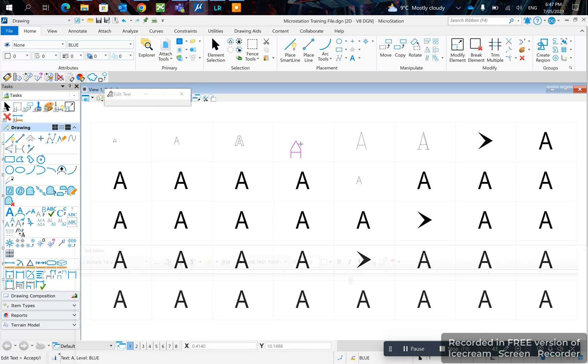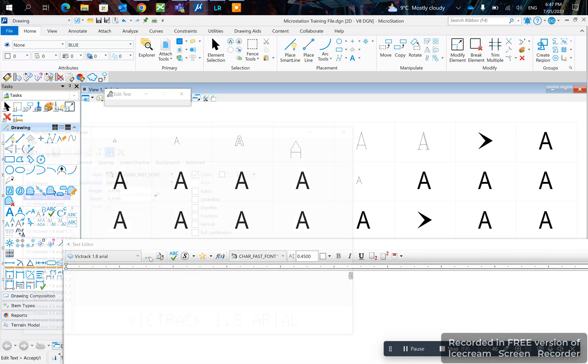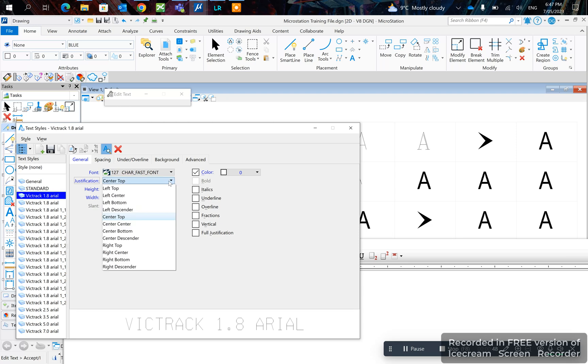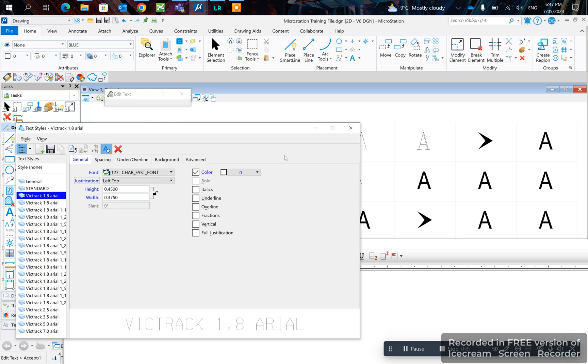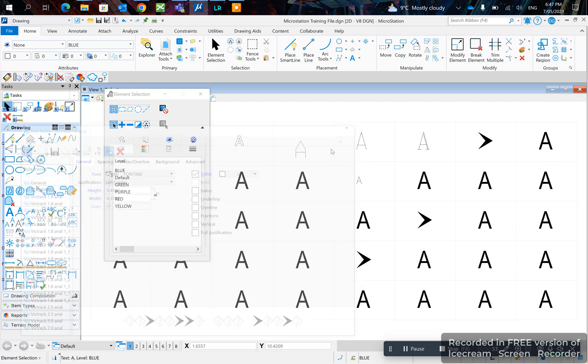Now the other method is you double-click on the text and click on the three dots, and you can pick left-top and other options.